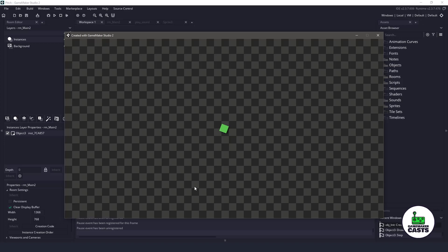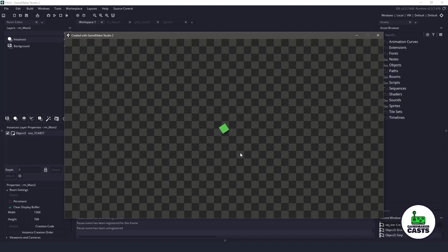Hi everyone, welcome back to GameMakerCast, it's Mickey, and in this video tutorial, we'll be looking at audio pitches in GameMaker Studio 2. So let's roll that introduction and get right into it.